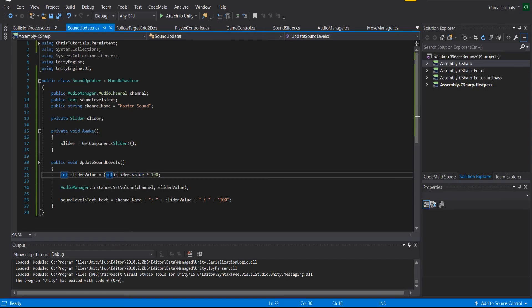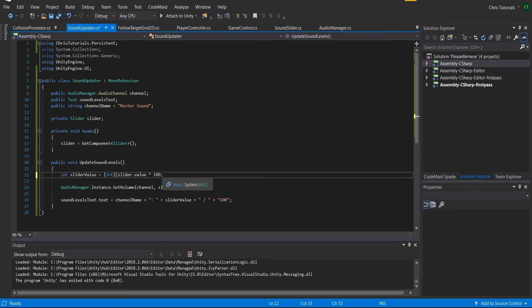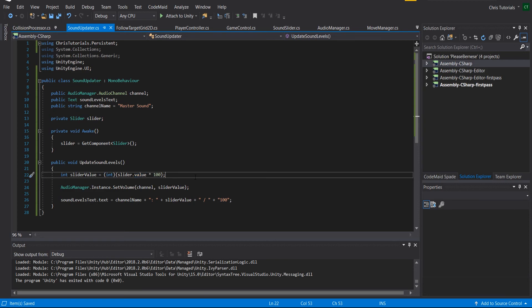We can go ahead and fix that quite easily though. So where it says slider value and slider value times 100, order of operation, we want the times 100 to take place before changing it to an int. Otherwise we won't be able to get that range of values from 0 to 100.